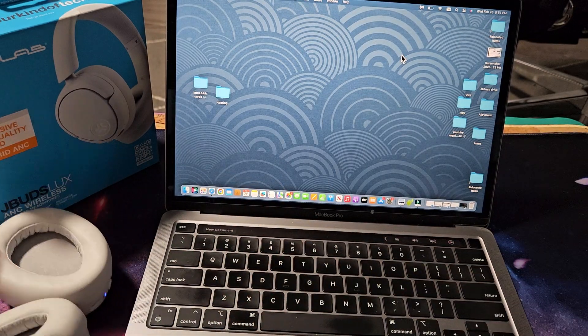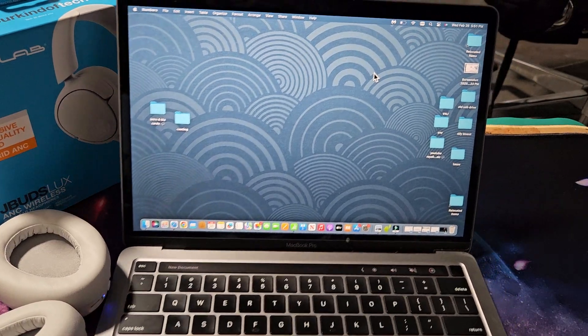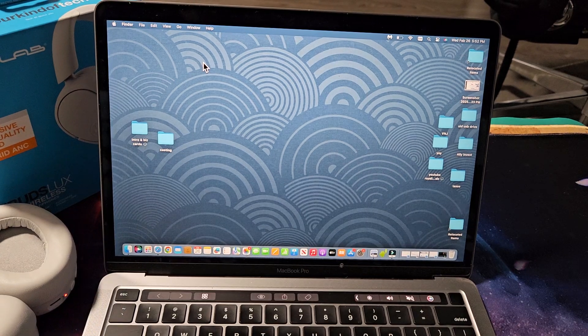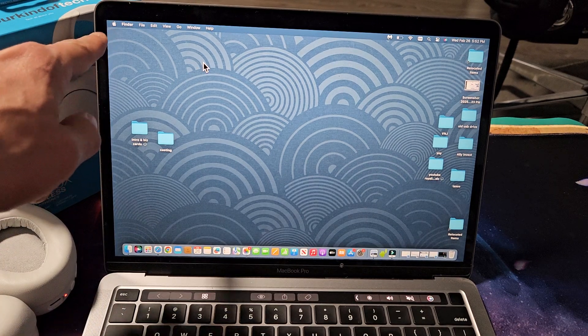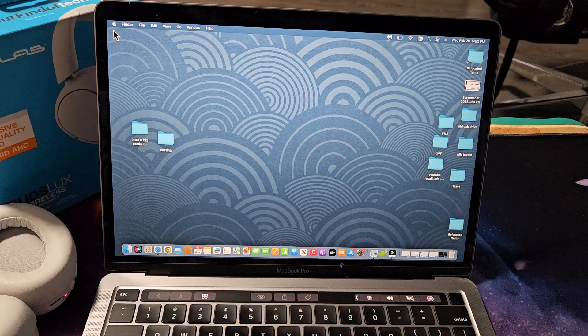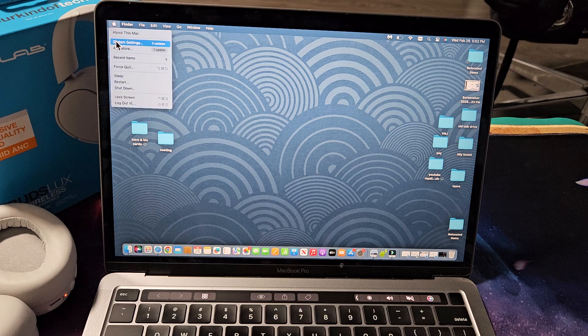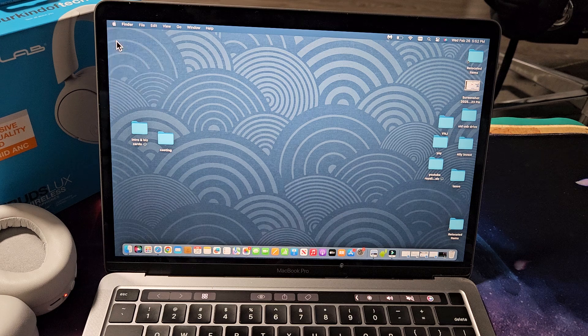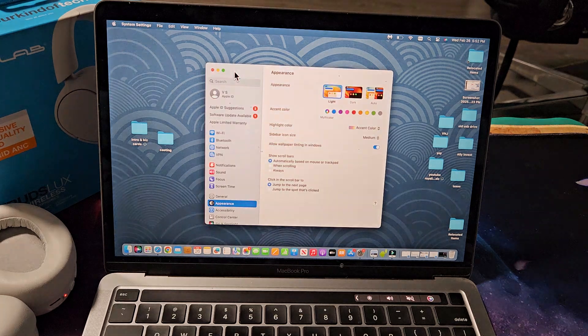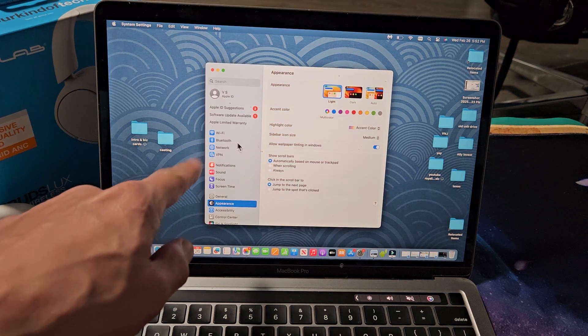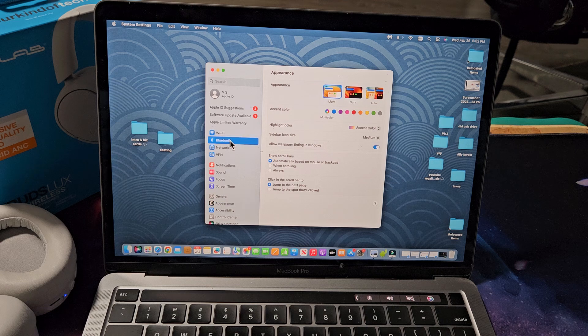So now we've got to hurry up and go to your MacBook. We'll navigate to the Apple logo there and go down to system settings. And then from here we're going to tap on Bluetooth.